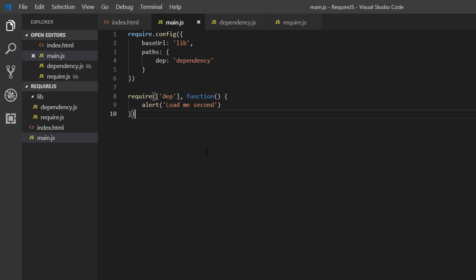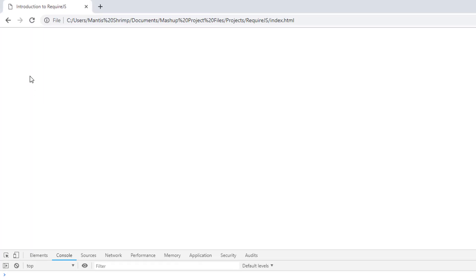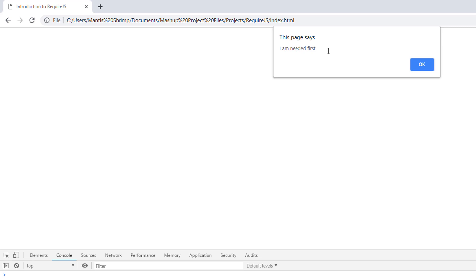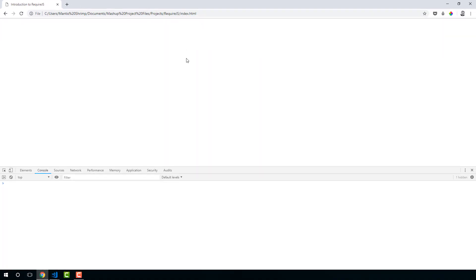Let's see if this has worked as expected. You can refresh and... 'I need it first' and then 'load me second'. Okay, cool. So that is the start of our config file. In the next lesson, we're going to be loading jQuery into our project.